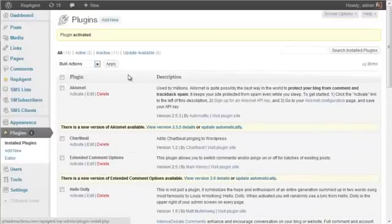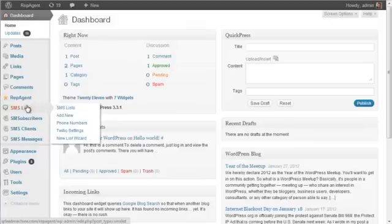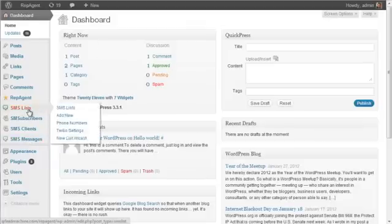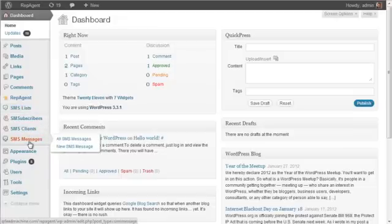And when you do that, you'll notice that as I go back to the dashboard here, you'll see there are four new menu options in your admin here on the left.